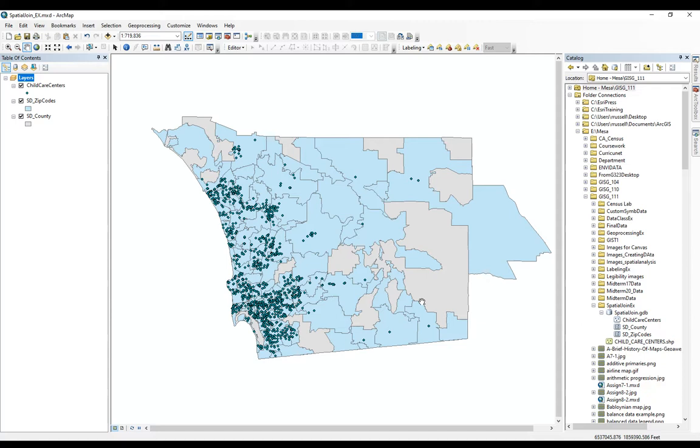So in our case we're looking at child care centers for zip codes in San Diego County. Maybe we wanted to count them per census tracts or child care centers per county, or we wanted to count disease cases per state. Whatever it is, all those point features we can count and tally within our polygons.